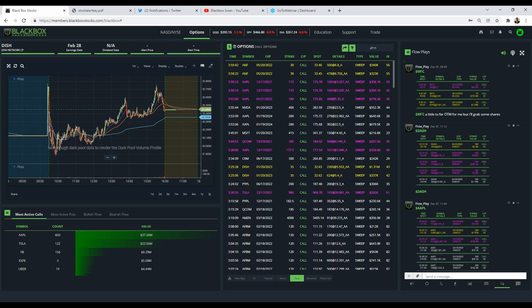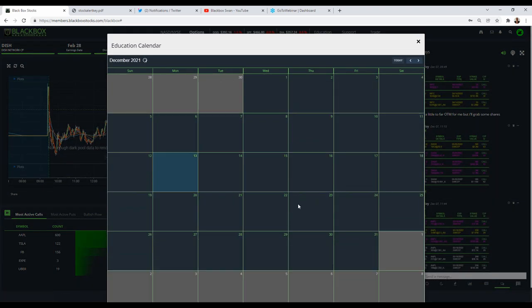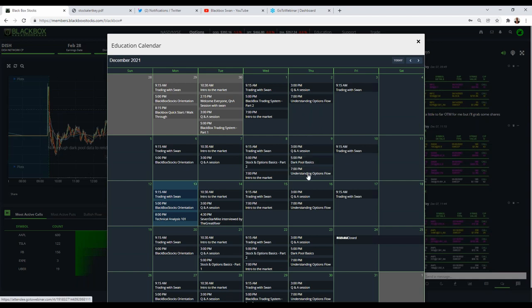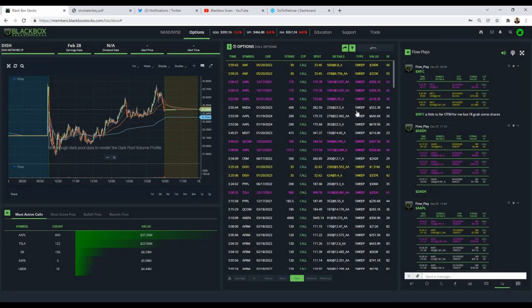For anyone interested in options trading who wants to learn how to use options flow, the next class is not just something you should take — it's a must. Seven Star Mike's class on Thursday nights: every Thursday at 7 PM Eastern, 'Understanding Options Flow.' Take that class. He will answer all your questions on options flow, and more importantly what to ignore — that's the key, what to ignore more than what to follow.